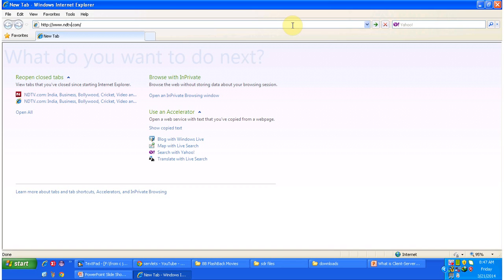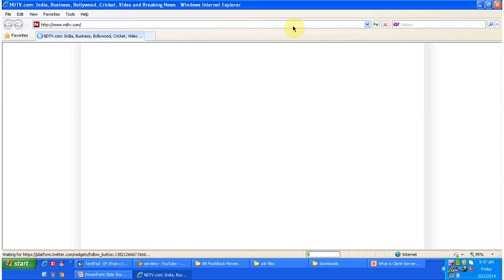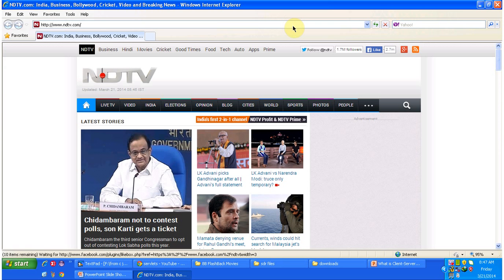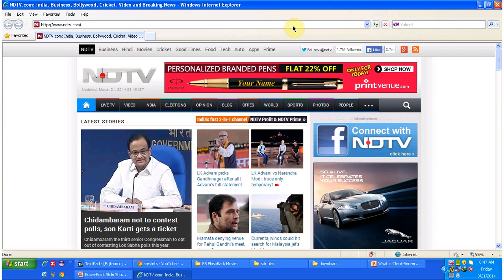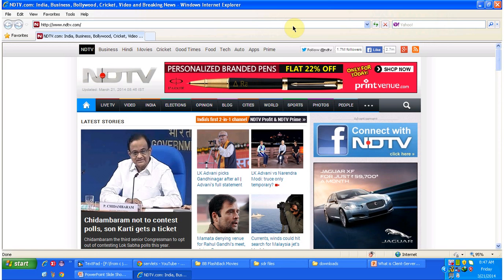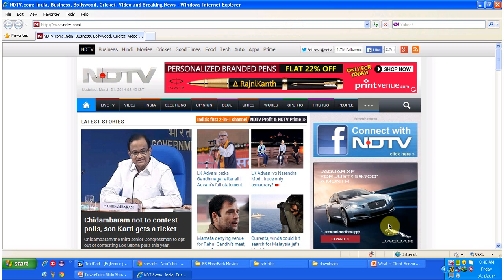Once you click enter, this request will go to the server where the ndtv website is hosted. The client machine will connect to the server and send the request. The server will receive the request, process it, and send back the response to the client. The client will then interpret that response and show the information in the browser.